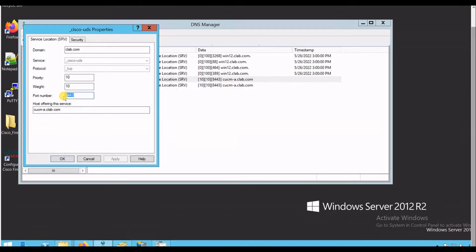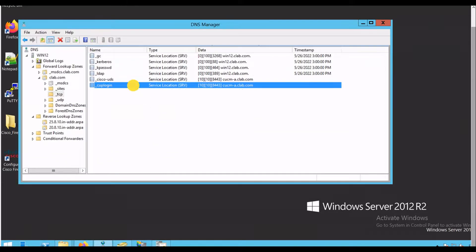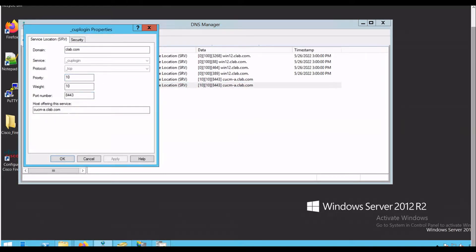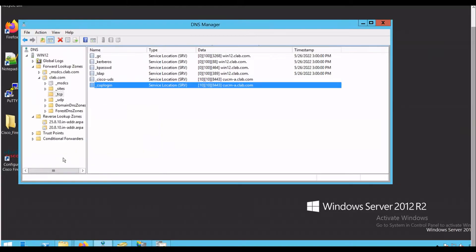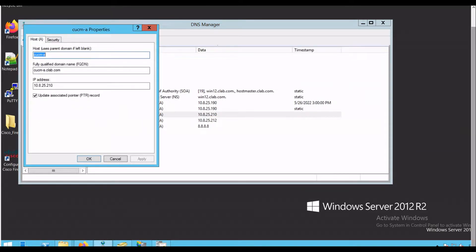That's for Java to log in. You'll see in the CLAB, part 10, where is the A443. And this is pointing to the CUCM-A, the CLAB.com. This is the record, Cisco CUP.